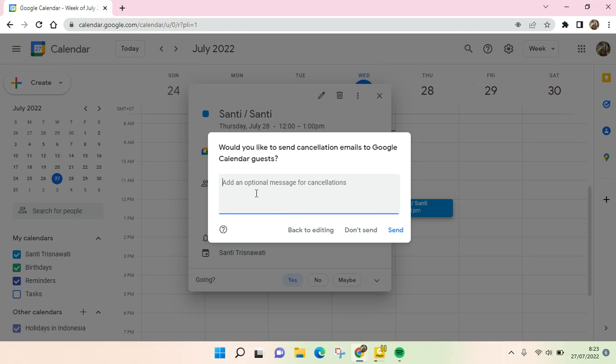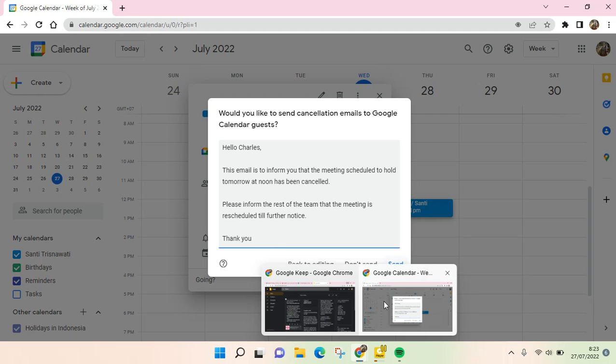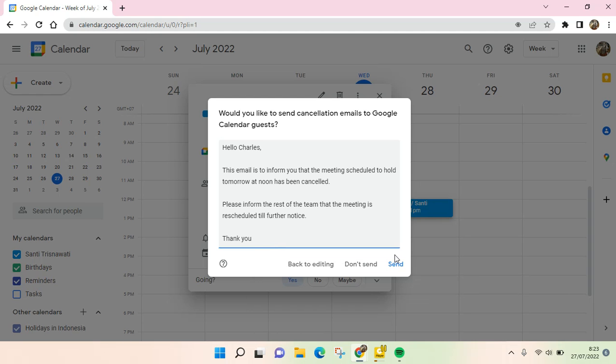You can just click on the optional message here, for example like this: This email is to inform you that the meeting scheduled to hold tomorrow at noon has been cancelled. Please inform the rest of the team that the meeting is rescheduled till further notice. Thank you.